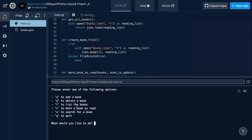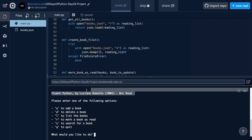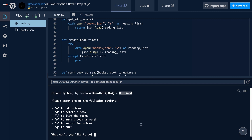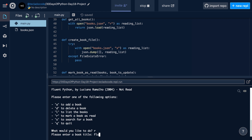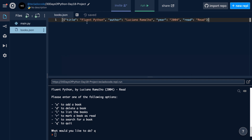We can run it again and you'll see we get no error even though the file already exists. We can now add a book, such as Fluent Python, and there we have it. We can list the books and we get Fluent Python, not read. We're going to mark a book as read — making sure to spell it correctly — and that has been now marked as read. We can list the books again and now it shows up as read. We can quit and open the books.json file, and you can see we've got this JSON data — it looks like a list of dictionaries, but it's really a list of JSON objects.